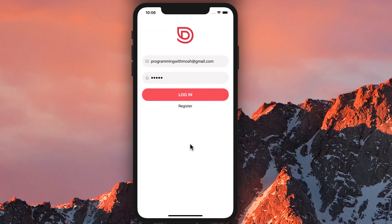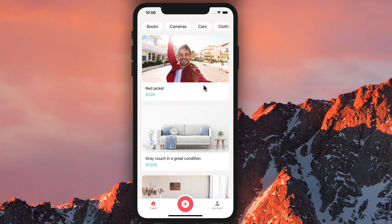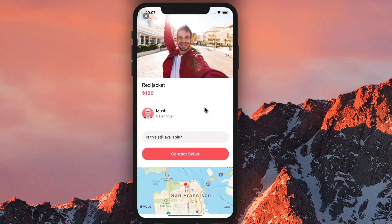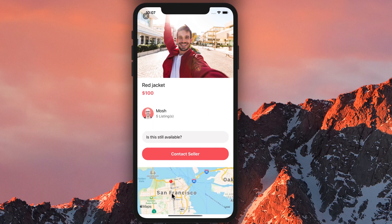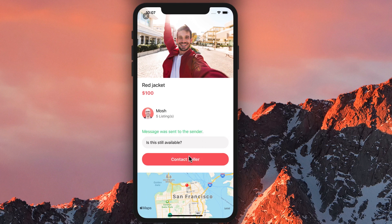Here's the front screen of our app. We can log in or register. Let's log in with my account. Here we can see all the items that people are selling. For example, someone is selling a red jacket for $100 — this is all dummy data I have generated. We can tap an item to see more details about it. We can see who the seller is, where the item is located on the map, and we can also send a message to the seller, which will send a push notification to the target mobile device.